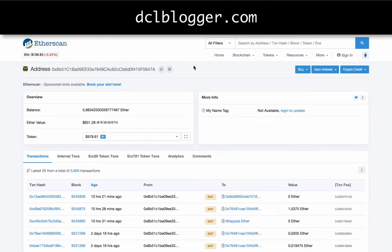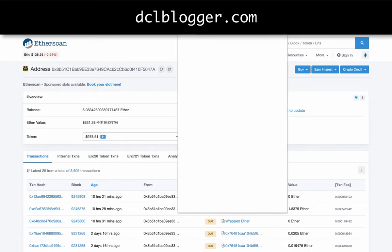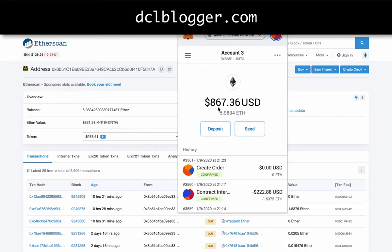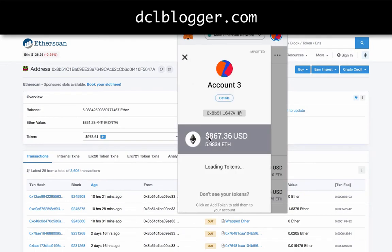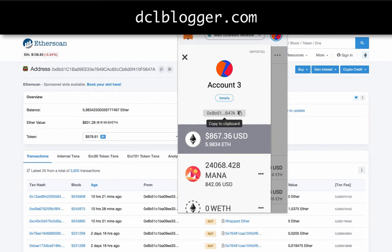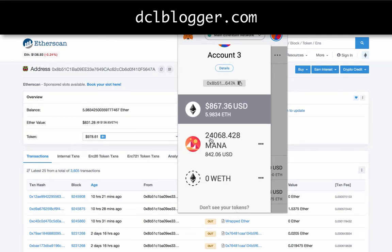NFTs are predominantly held in your online wallet. I have a Chrome plugin called MetaMask, which is a digital wallet that holds my NFTs and certain cryptocurrencies. Once I open my wallet, it shows I have 5.98 Ethereum. It also loads other tokens, and I can put in a contract address to display how many lands or Gods Unchained cards I have. You can see I have 24,068 MANA tokens.